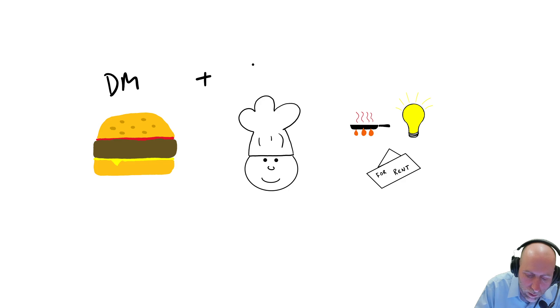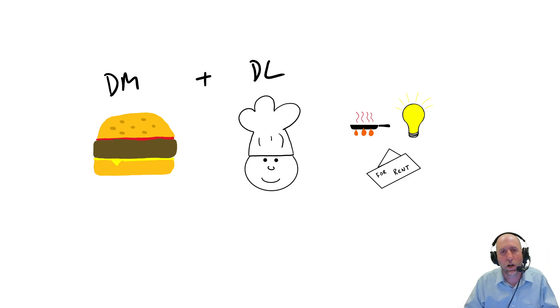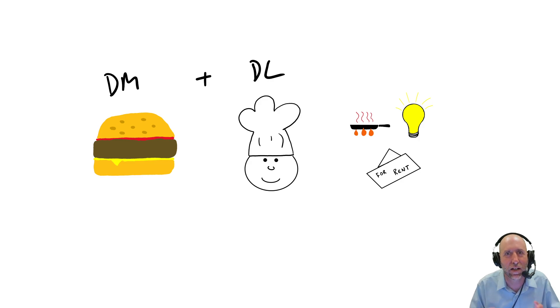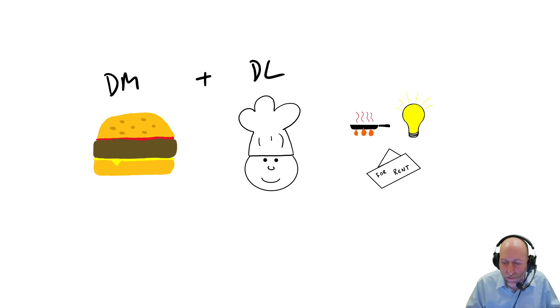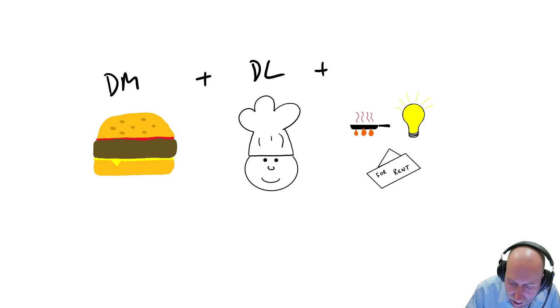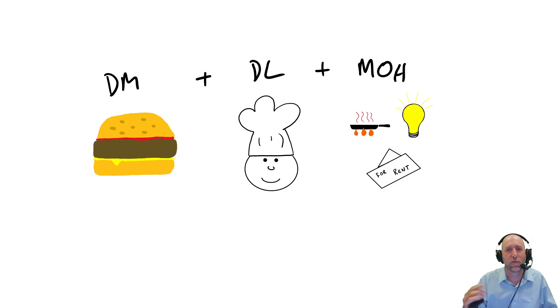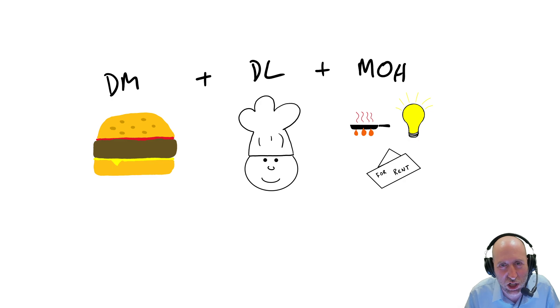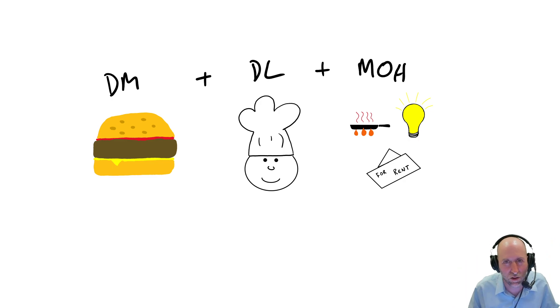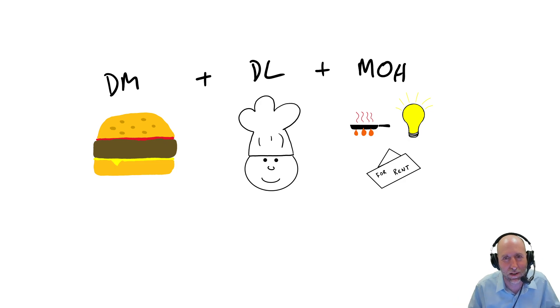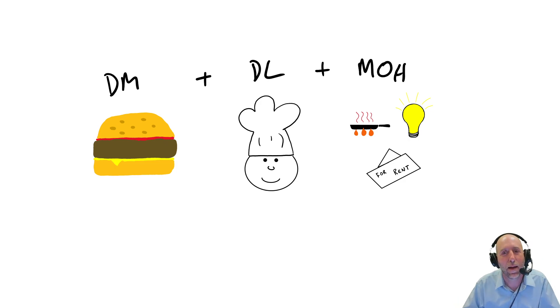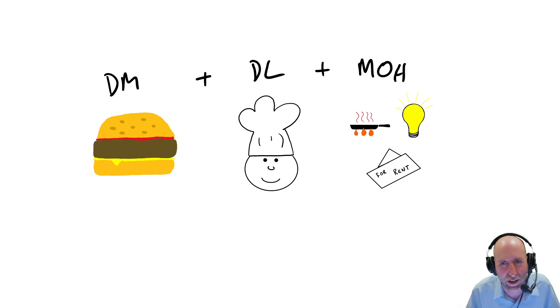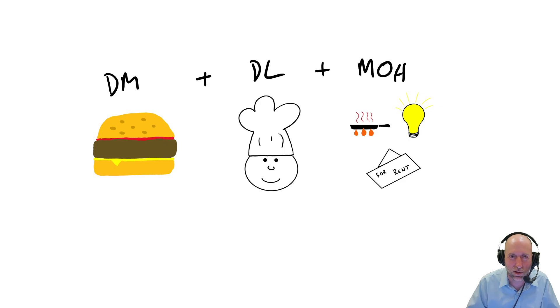You can think of the direct labor as the cost of the cook's wages while they are making the burger. And finally, you can think of overhead as the indirect factory, or in this case, kitchen costs. So the gas to heat the grill, the lights on in the kitchen, and the utility bill, and maybe rent or property taxes on the building where the kitchen is.